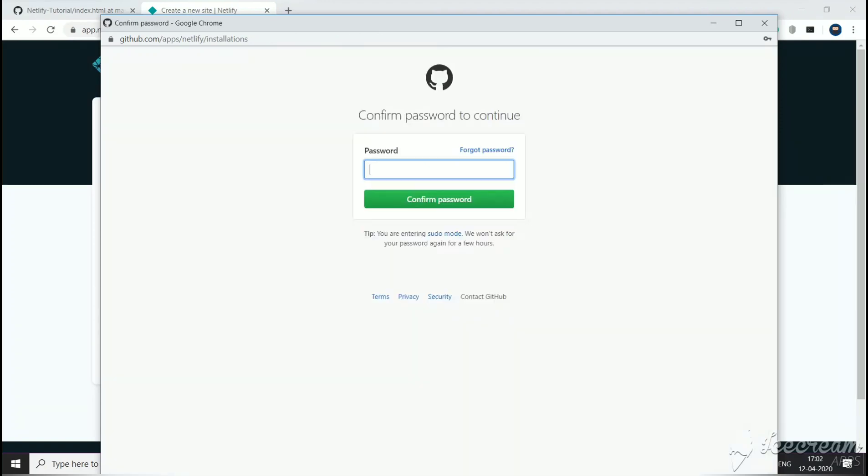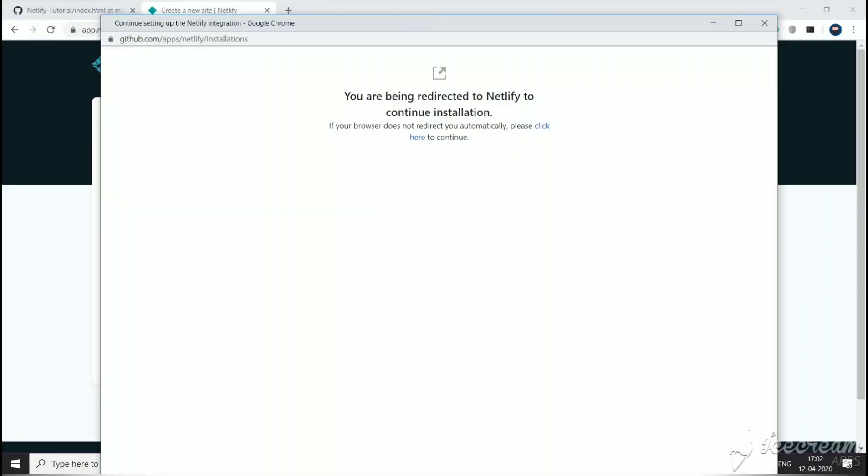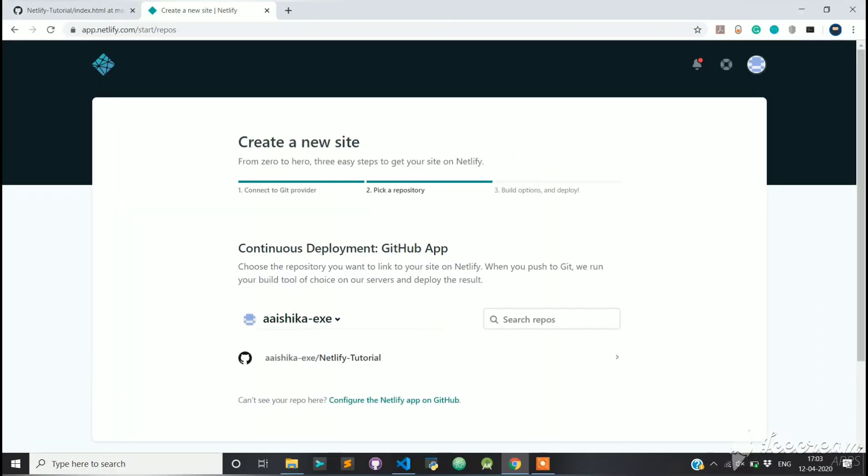Now you need to enter your password to install, so I am going to skip that step. With this, we have successfully installed Netlify in our GitHub account. Now select the repository that you want to host. For us, it's Netlify-Tutorial.